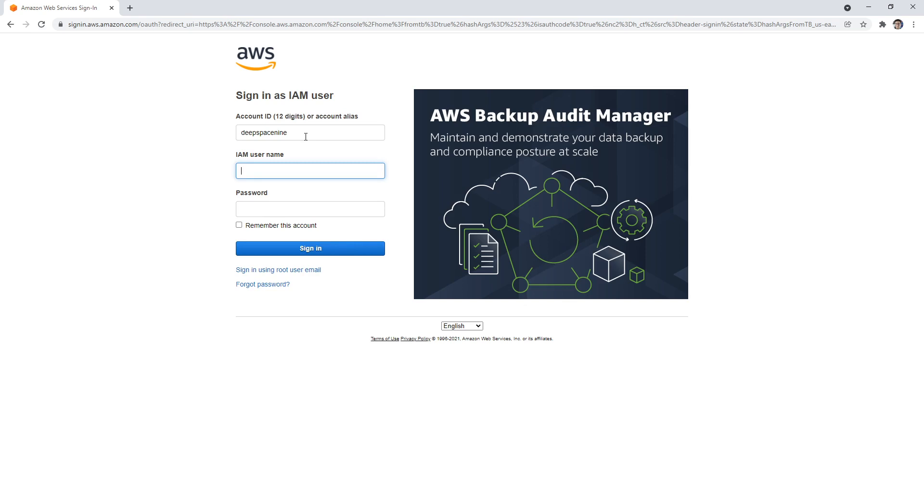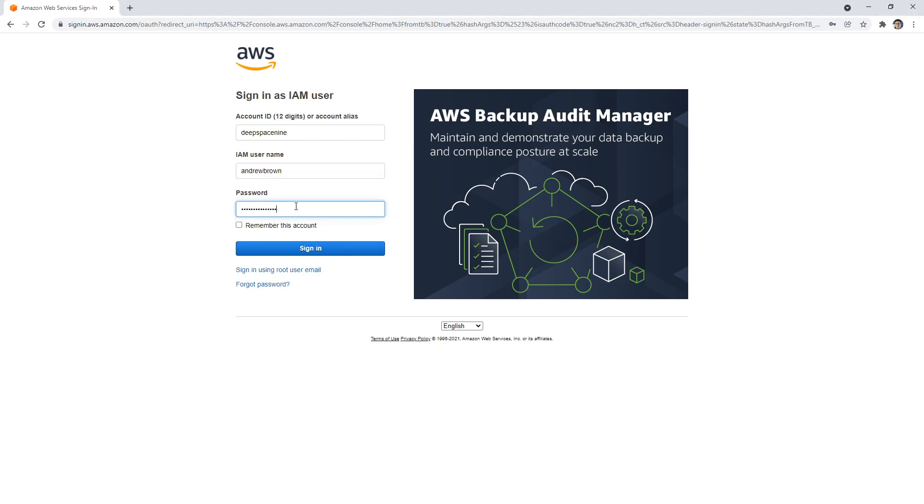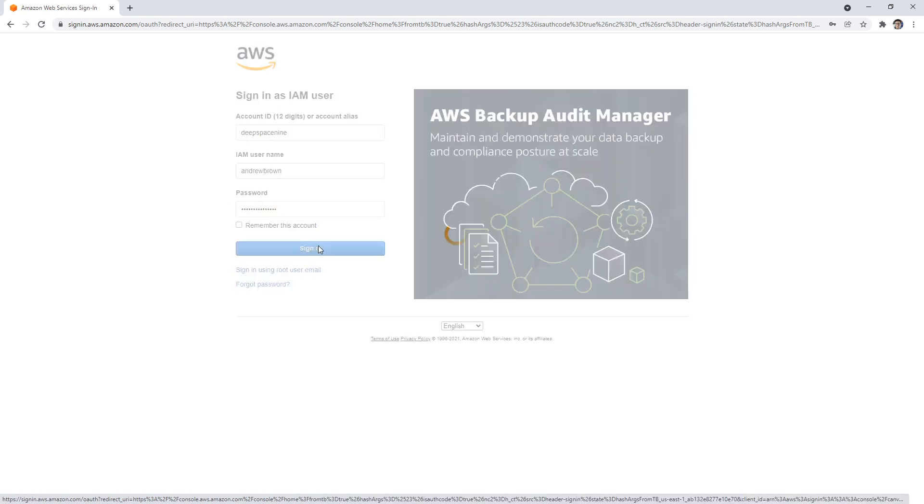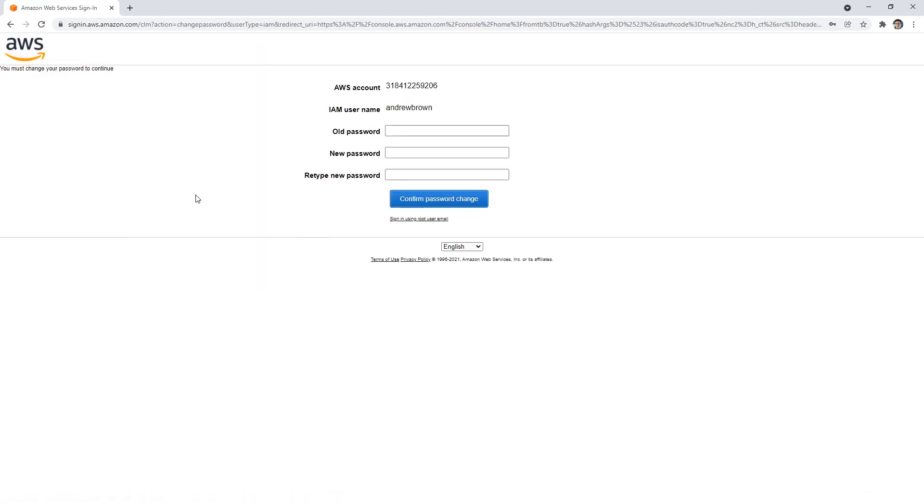Notice what it's going to do is now ask me what my IAM username is. I defined mine as Andrew Brown. We had an auto-generated password there that we saw, so I'm going to place that in there. We'll go ahead and hit sign in. Now right away, it's going to ask me to reset the password. I'm going to put the old password in there.